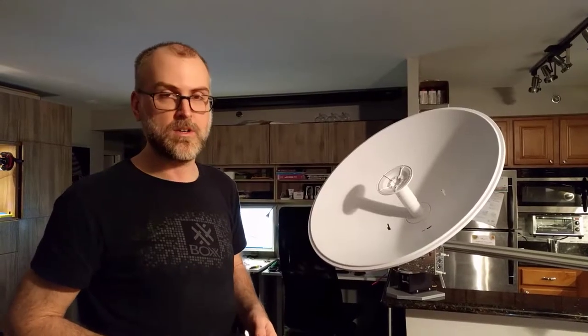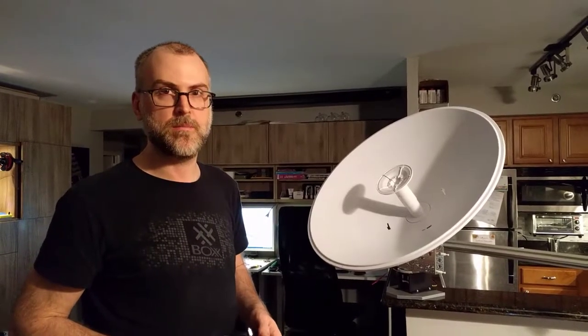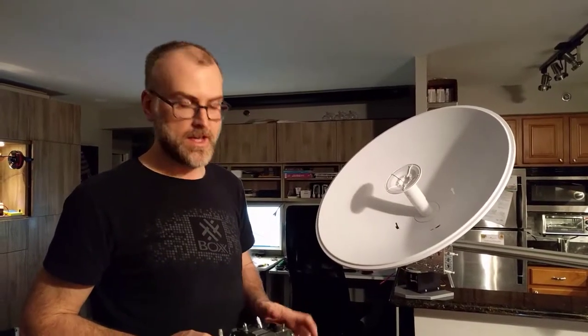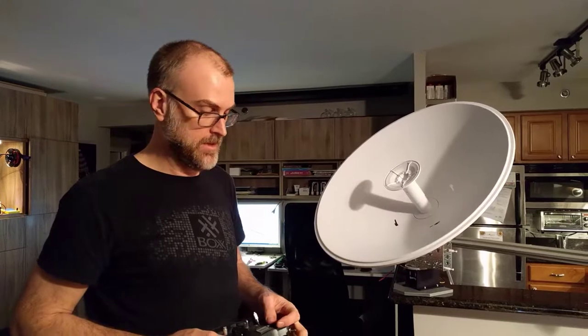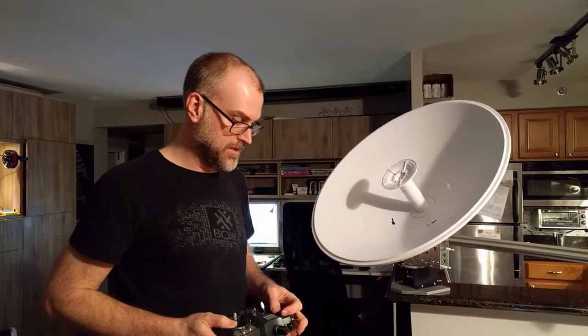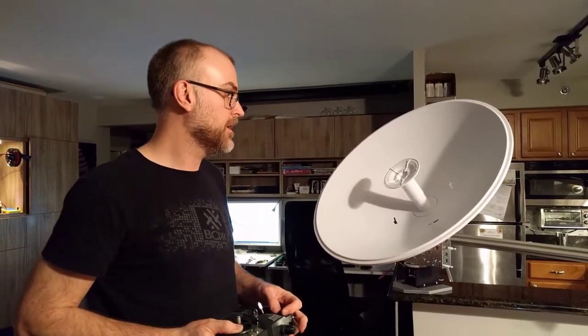Hi everybody from the High Altitude Balloon Team. I got the ground station set up here and I'm going to demonstrate that for you.